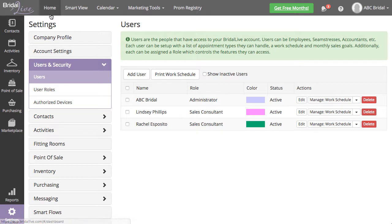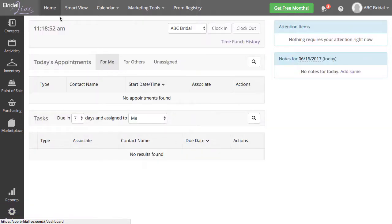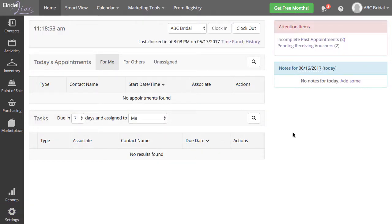Whether you choose to delete your employee or just make them inactive, you will need to remove all contacts and pending associations beforehand. At Bridal Live we do not recommend deleting any users, but rather making them inactive. Inactive users do not count against the number of users you have on your plan.